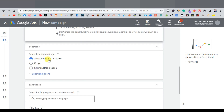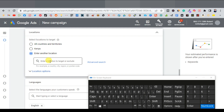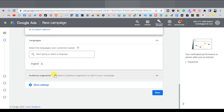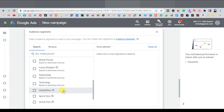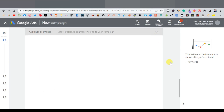Our ad is targeting a United States audience — when we were at CPA Grip, we were selecting US offers. So here we'll click on 'enter another location,' type United States, and click target. Scroll down to languages and leave it as English by default. For audience segments, since our offers are broad and don't cater to a specific audience, we won't really need an audience segment here. Just close this and continue with next.